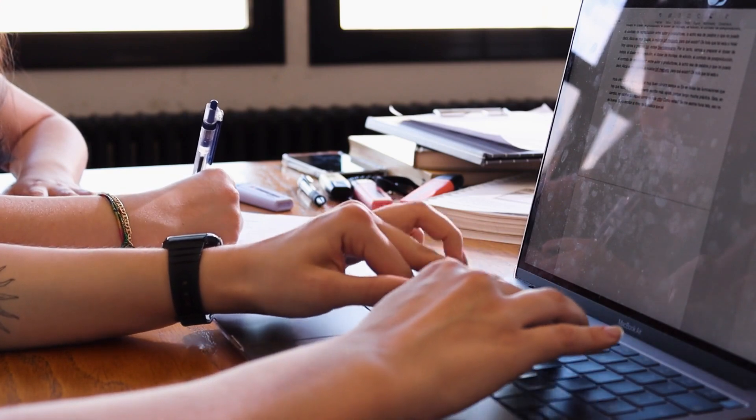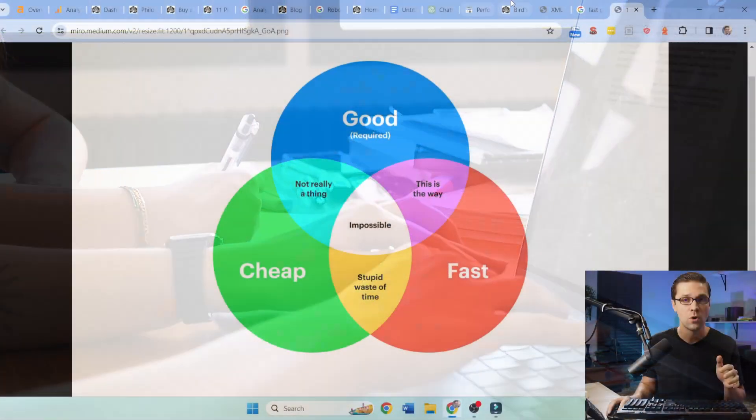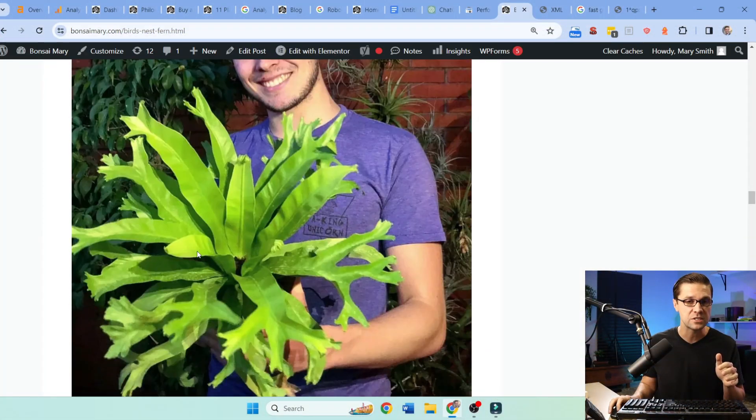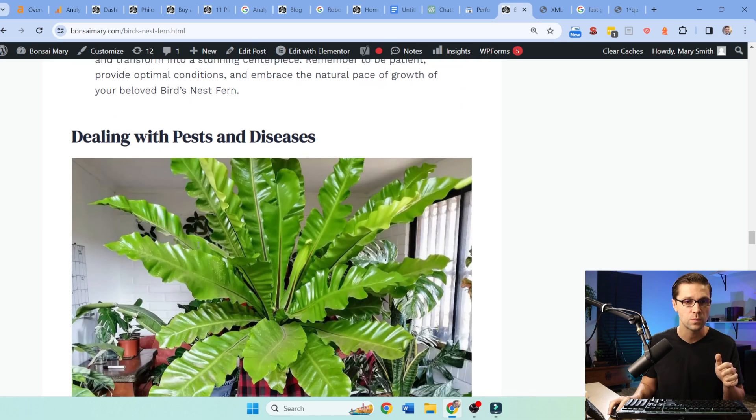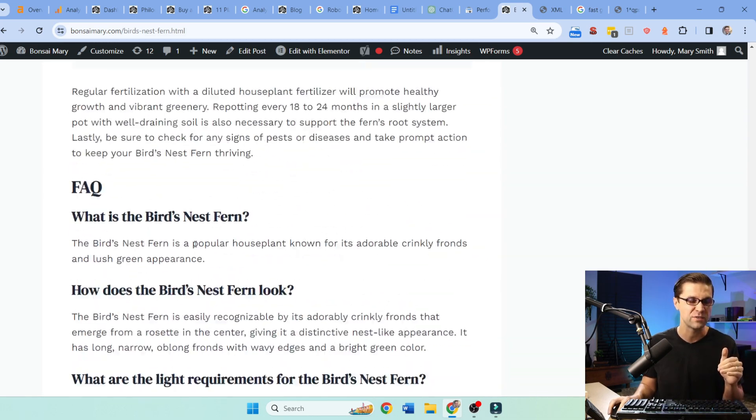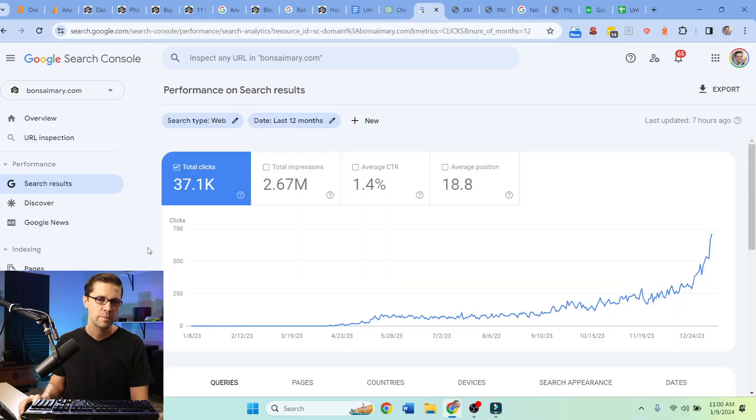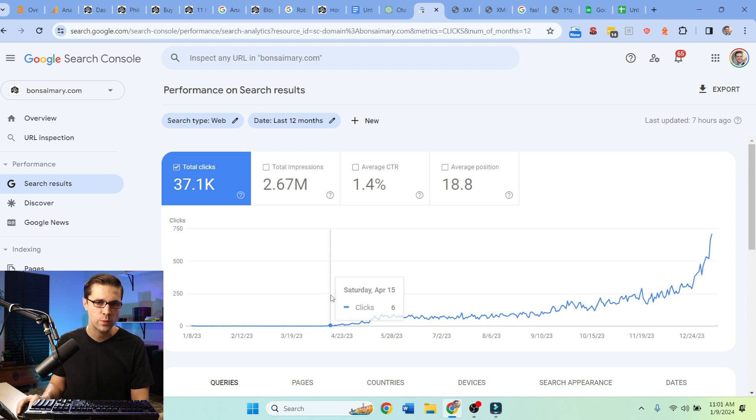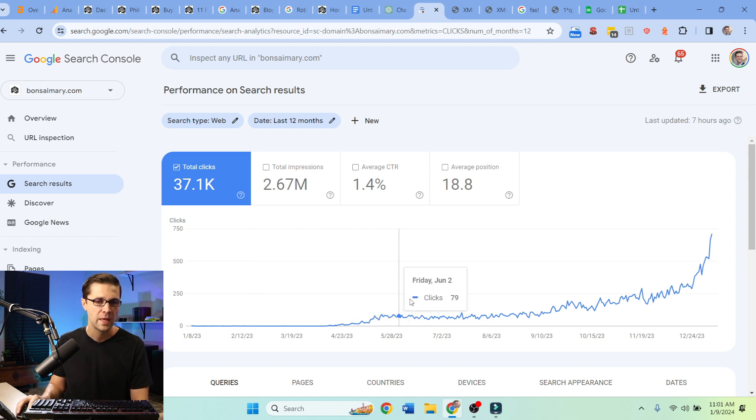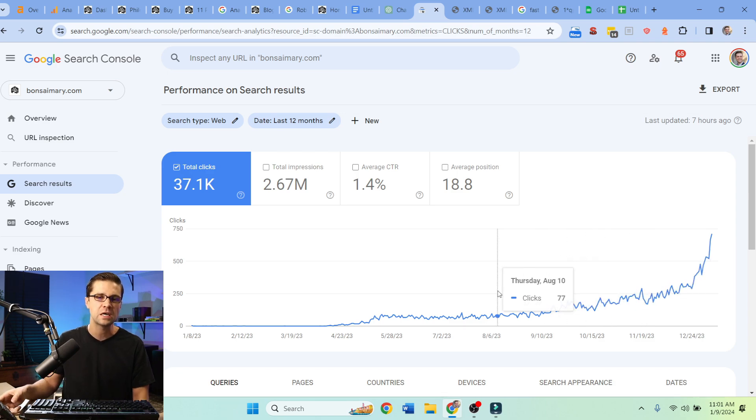But now we're creating these articles here all in for about a price of four dollars an article. But if you look at this chart, we flatlined when we recreated the website in April, and then around here in September we started getting real traffic gain, and that's because we started doing things different.